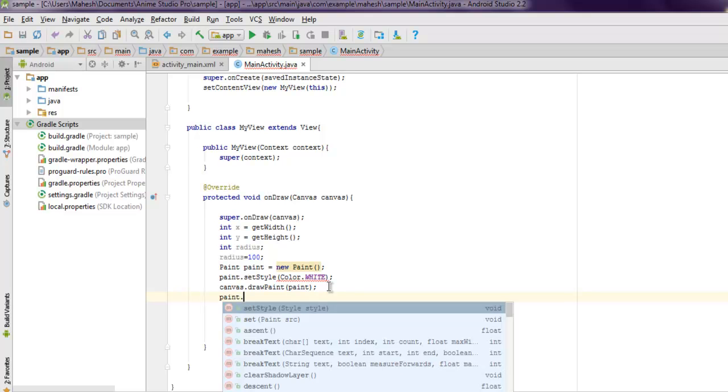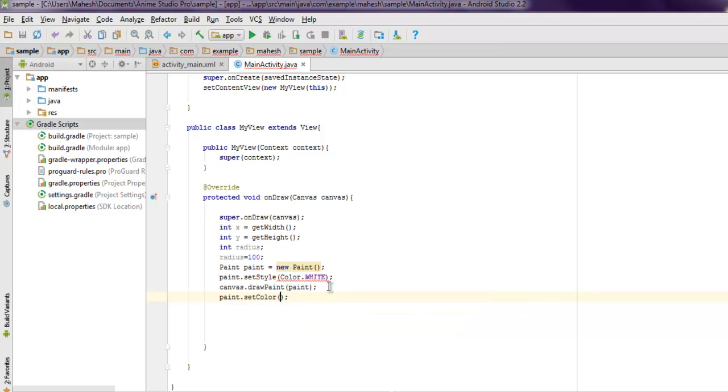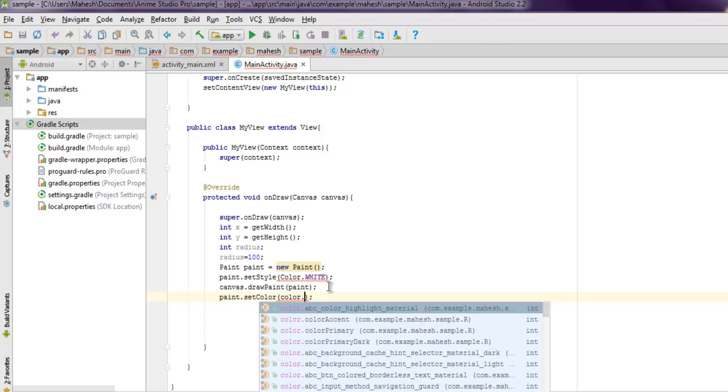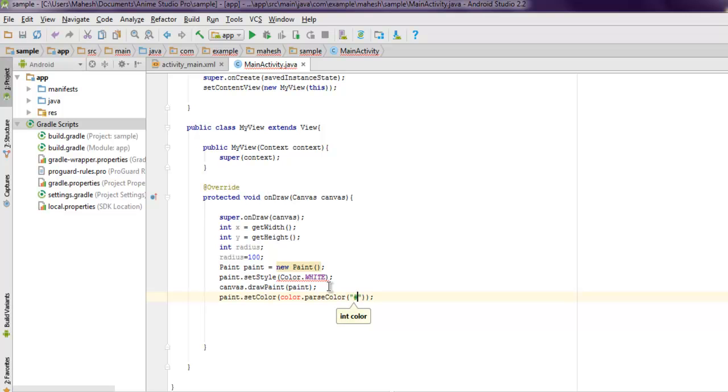Next thing, let's say paint.setColor, and here we set Color.parseColor, and let me just put in the color da4747.